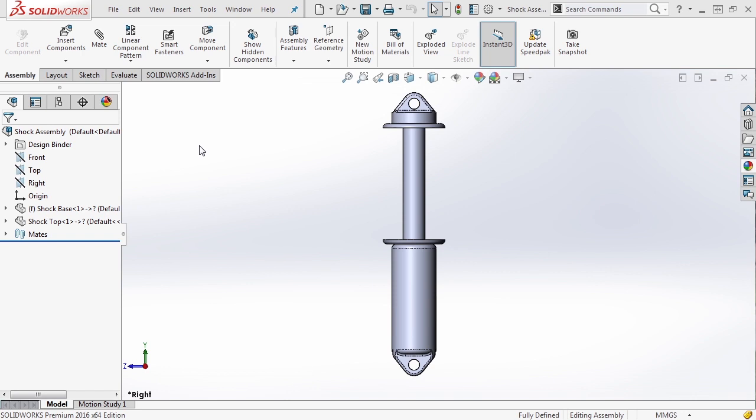Now let's expand a little bit on configurations by taking a look at assembly configurations. Here we have the shock assembly that we used in an earlier chapter. It's a very simple assembly that's comprised of two parts.